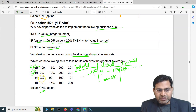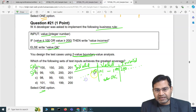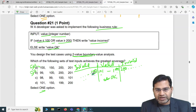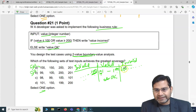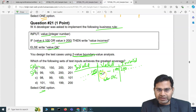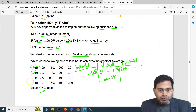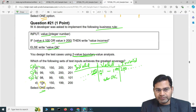Option C gives: 98, 99, 100, 101. Only 100 and 101 are boundary values — that's two out of four, giving 50% coverage. Now option D gives: 101, 150, 199, 200. Here, 101 is a boundary value, 150 is not, 199 is a boundary value, and 200 is a boundary value. So three out of four boundary values are covered — that's 75% coverage, which is the greatest.